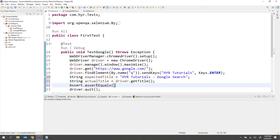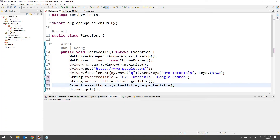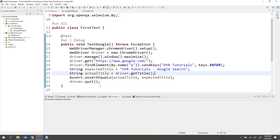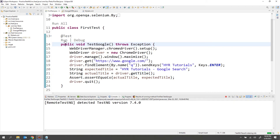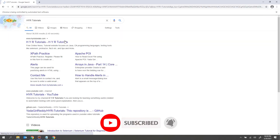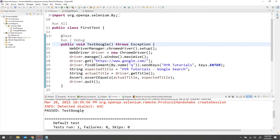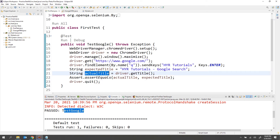Inside assertEquals, the first parameter is always the actual value — which is the actual title — and the second parameter is the expected title. We pass both values: actual as well as expected. Now I want to run only this test case, so I'll click run. The test is executed and you can see the test is passed because the actual title and expected title are both equal.